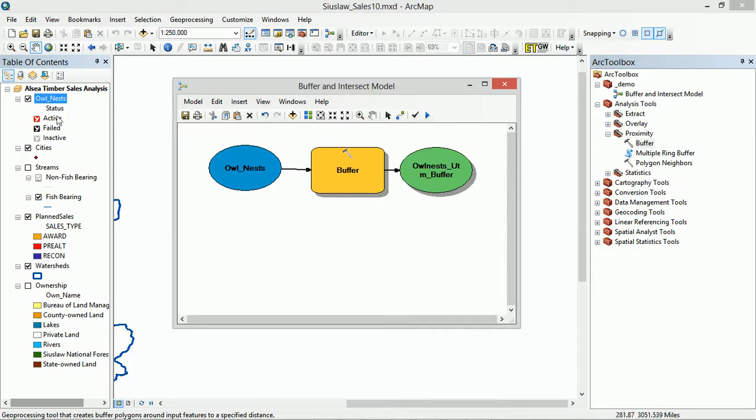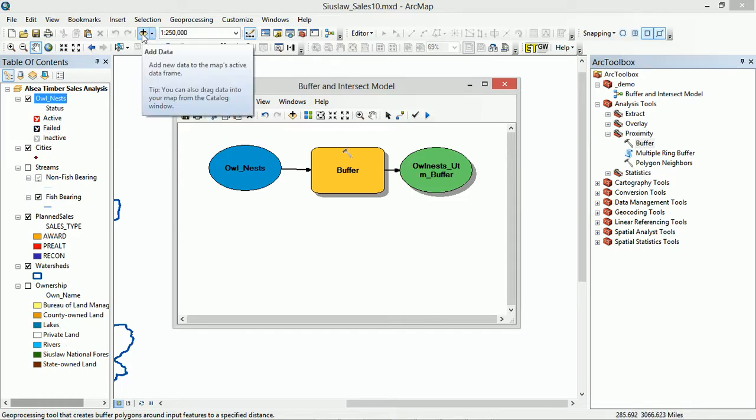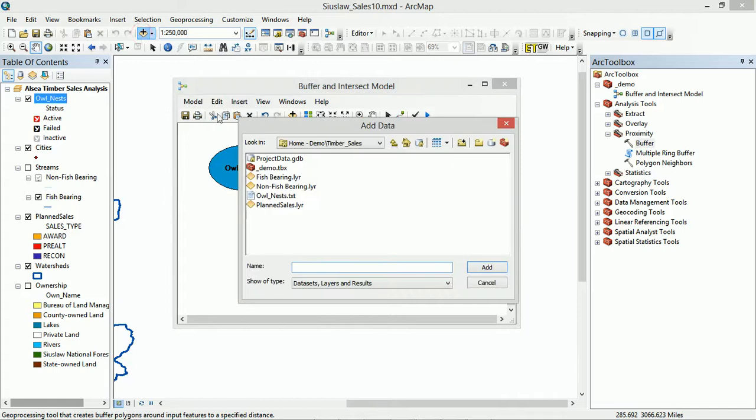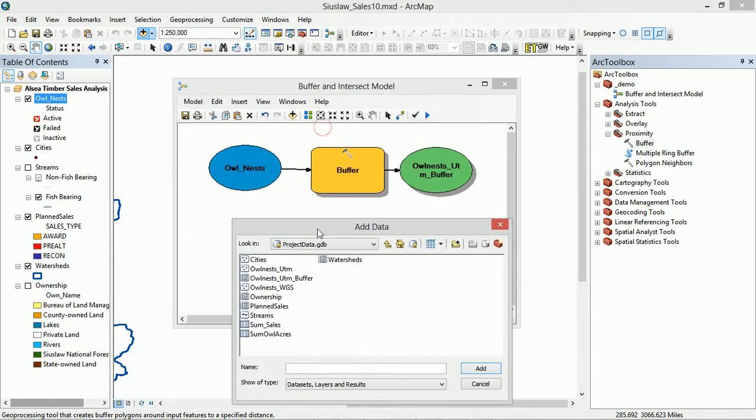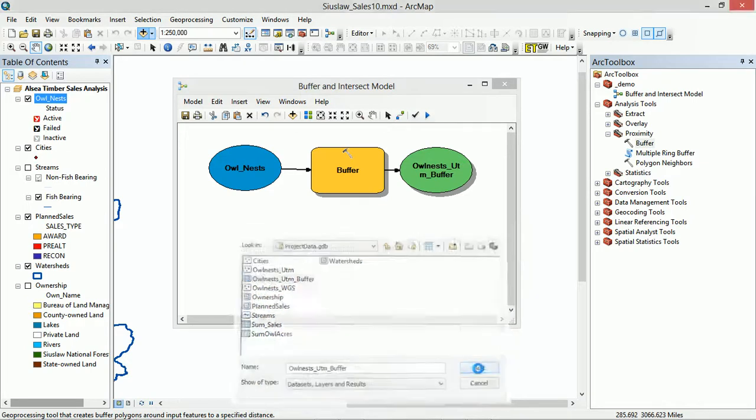Has it been added to our display? It has not. So if we go to Add Data and we look in our project GDB, then we should be able to see Owlnest UTM Buffer and we will add that.